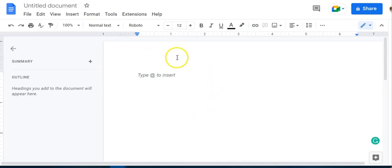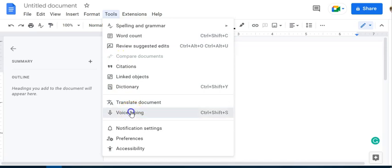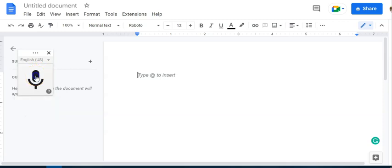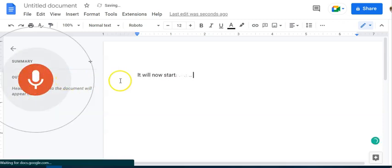So when you're in the Google Doc in the Chrome browser, if you select Tools and you come down to Voice Typing, you get this little box here on the left that says Click to Speak. And so if you click on it, it will now start recording.